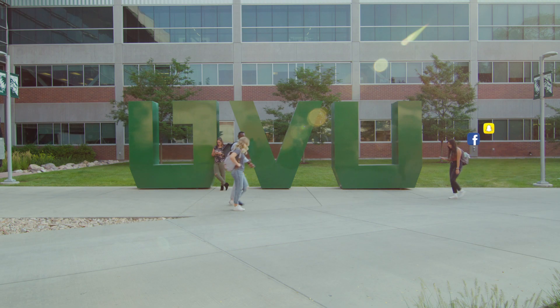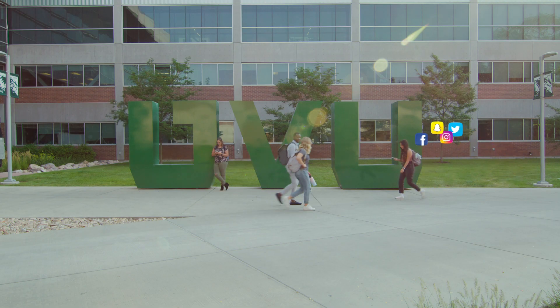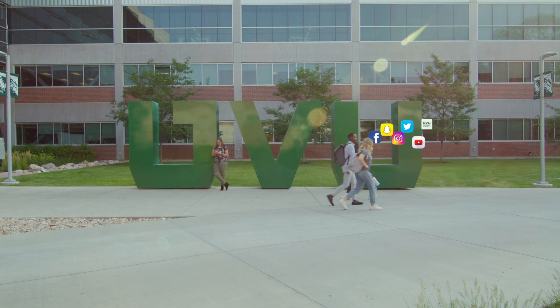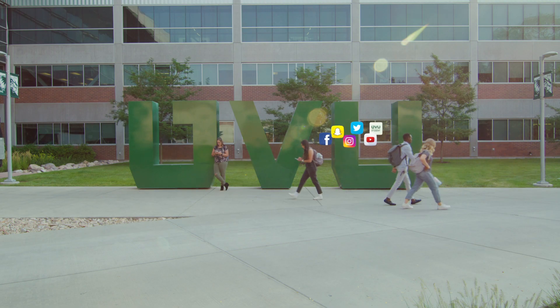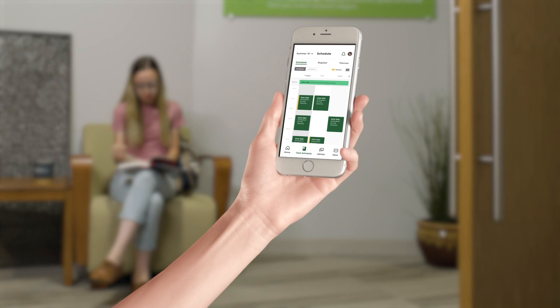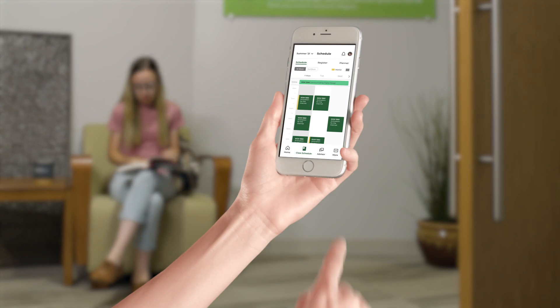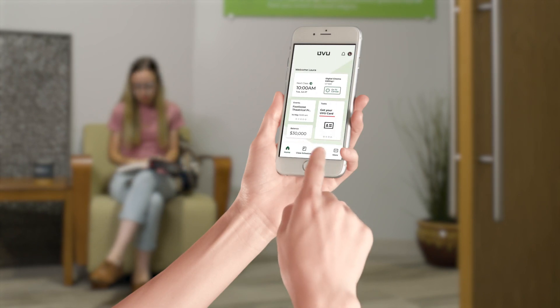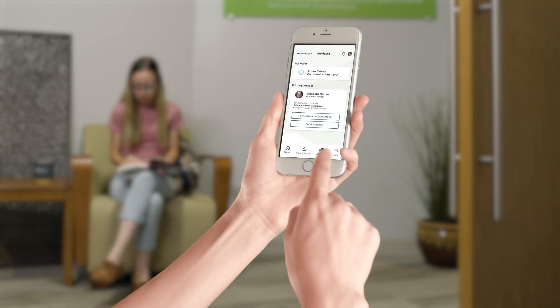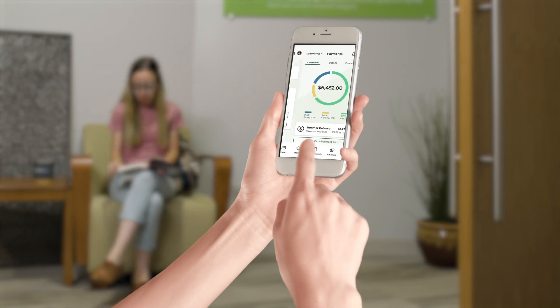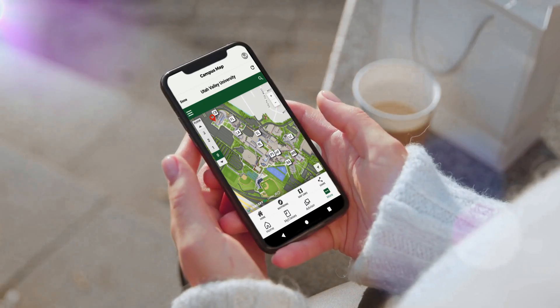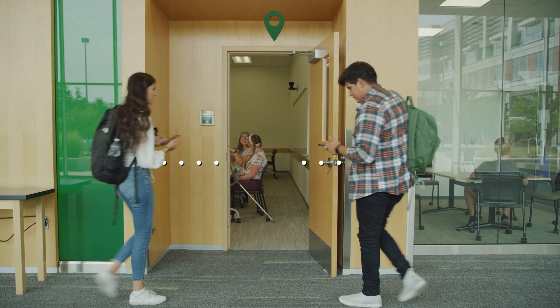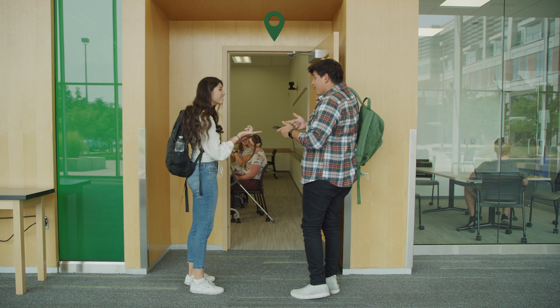UVU students! Don't go anywhere without the UVU mobile app. Download the app to get access to features like your class schedule, student profile, advisor information, financial aid, and even maps to help you find your classes.